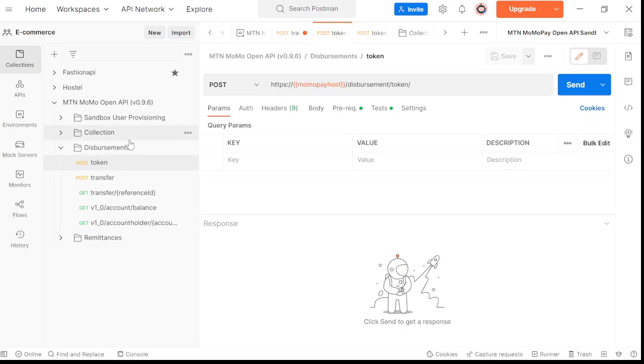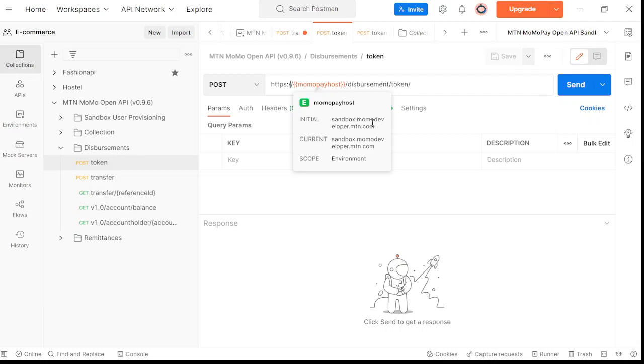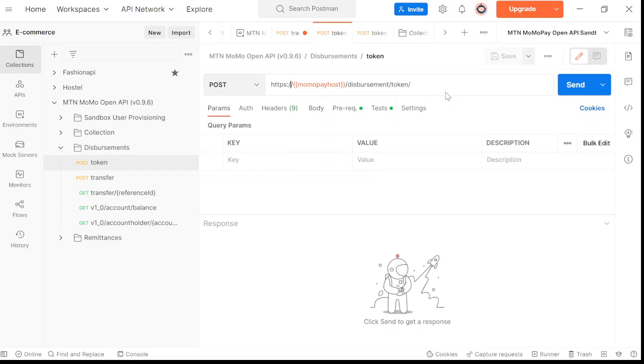These are the endpoints. I will drop these down if you need them, but you can also use the documentation to get the endpoints. This is just a variable - as you can see when I hover over it, it's sandbox.momodeveloper.mtn.com. This is for testing. That's why we have the sandbox. But if you move into production, it will just be momodeveloper.mtn.com without the sandbox.